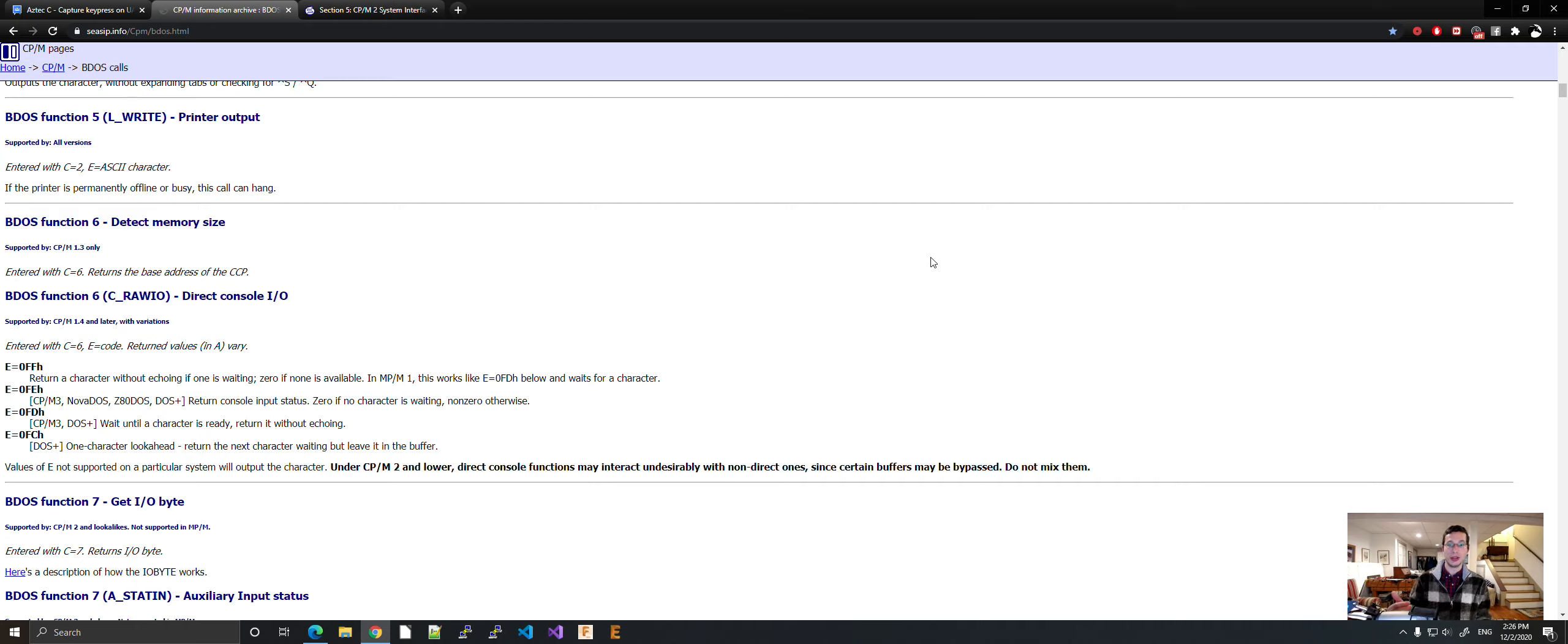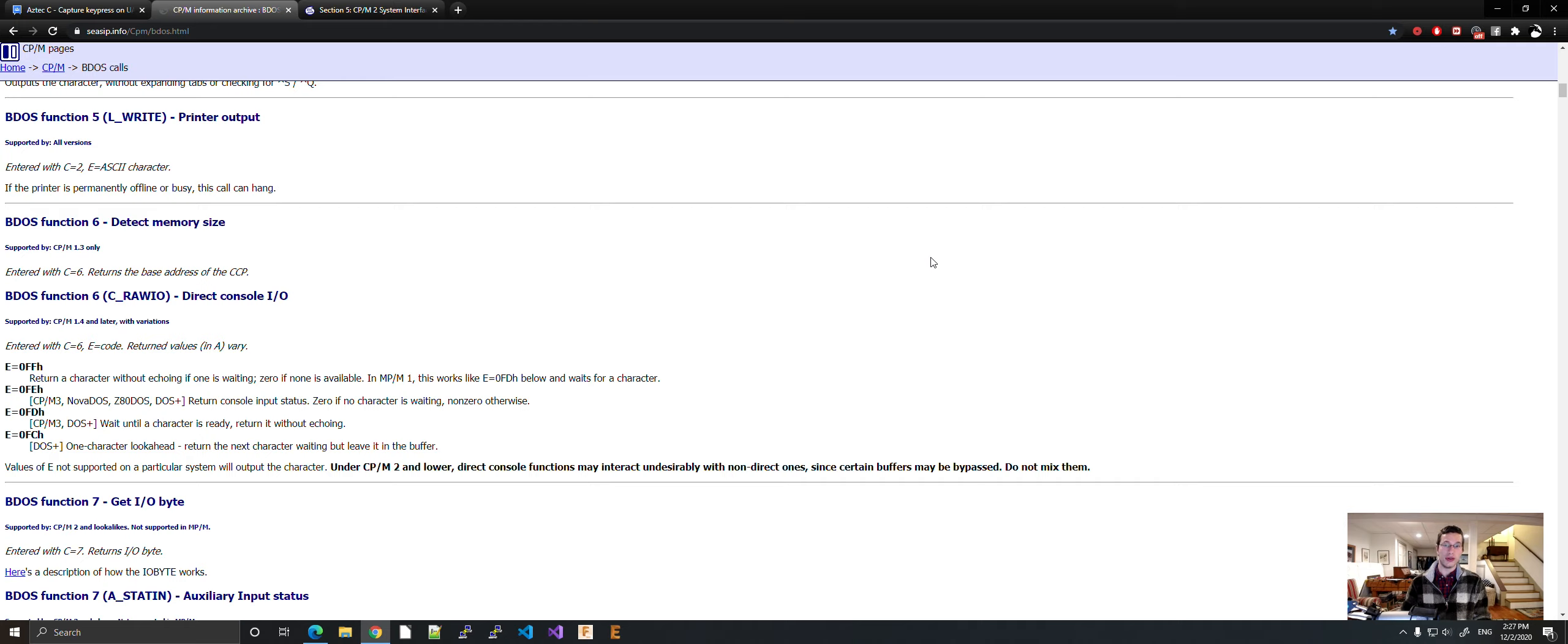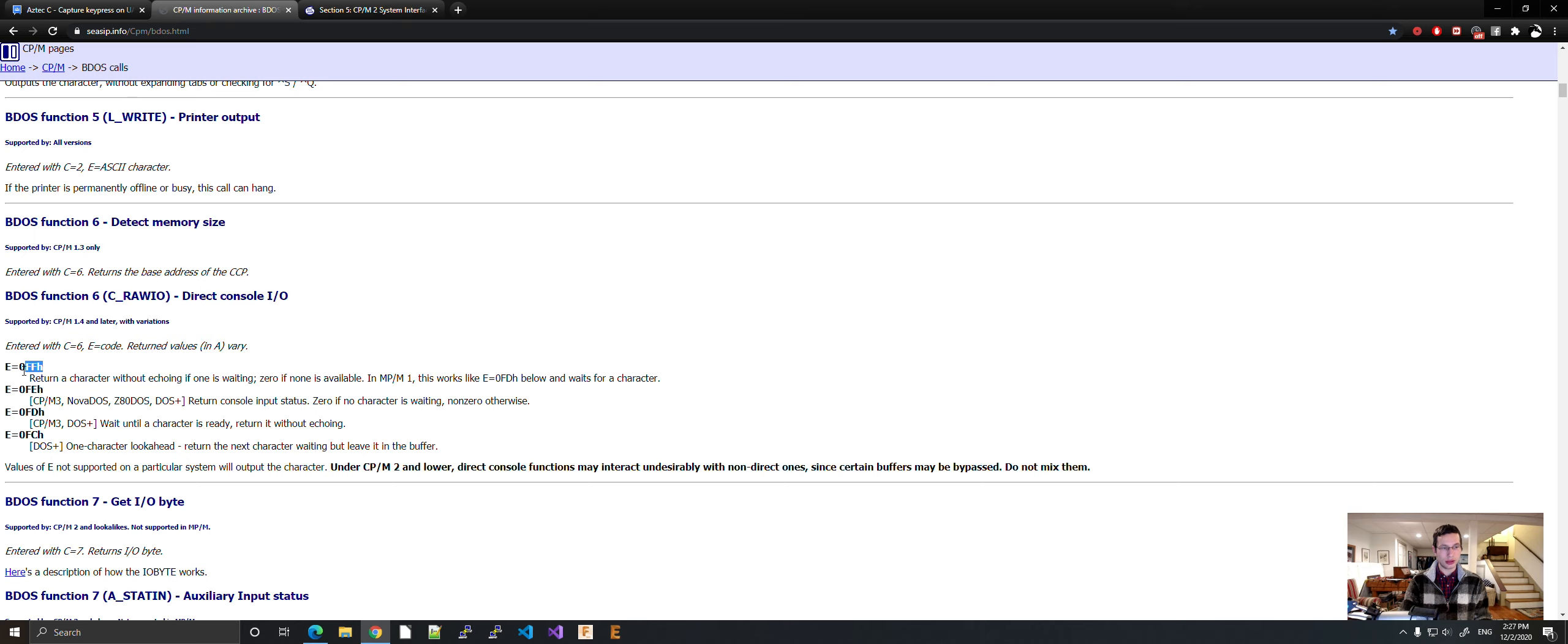We'll be using a BDOS call. It's very similar to conio.h from Windows. That function, the get character function, was basically exactly this only for the BIOS. So it's actually fairly simple. We're going to be using function 6 and we're going to be using option FF.